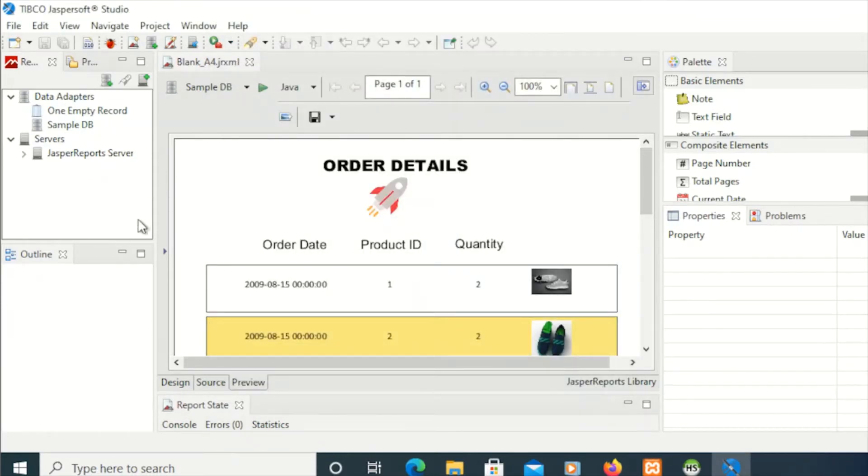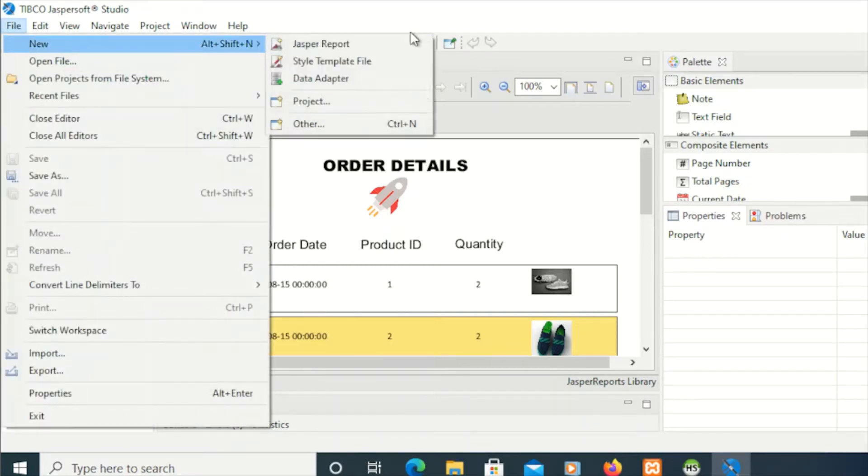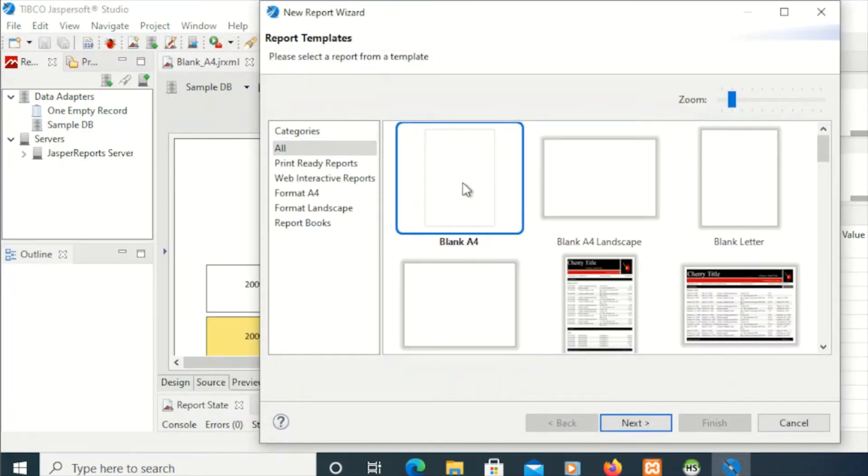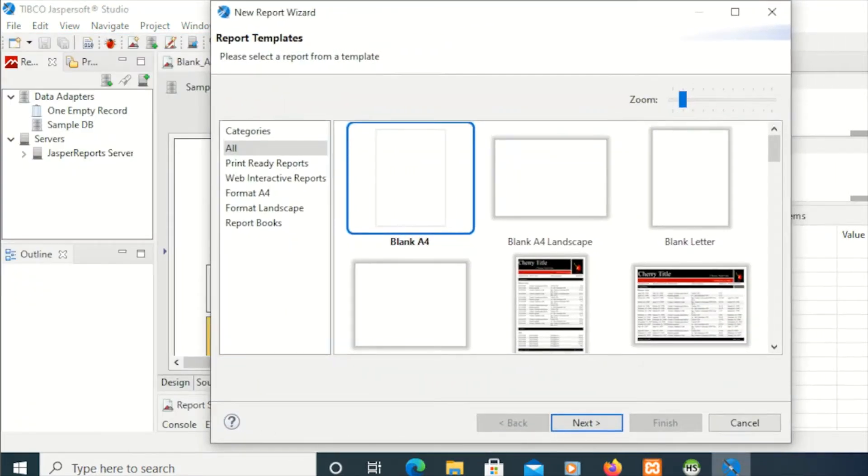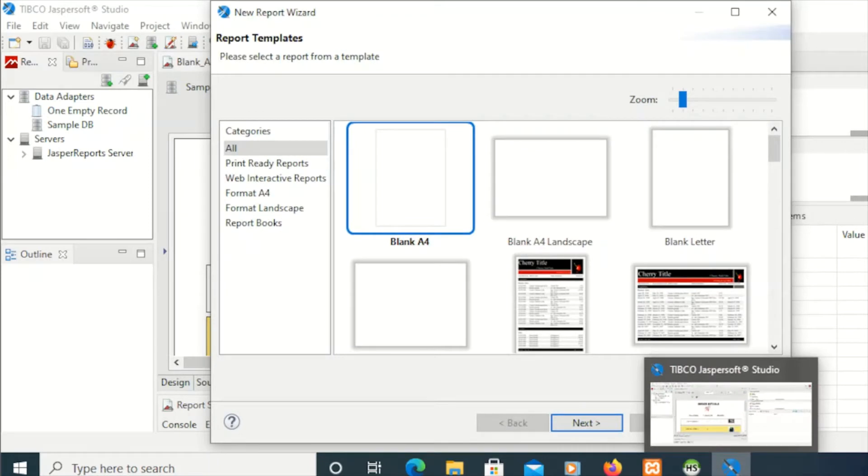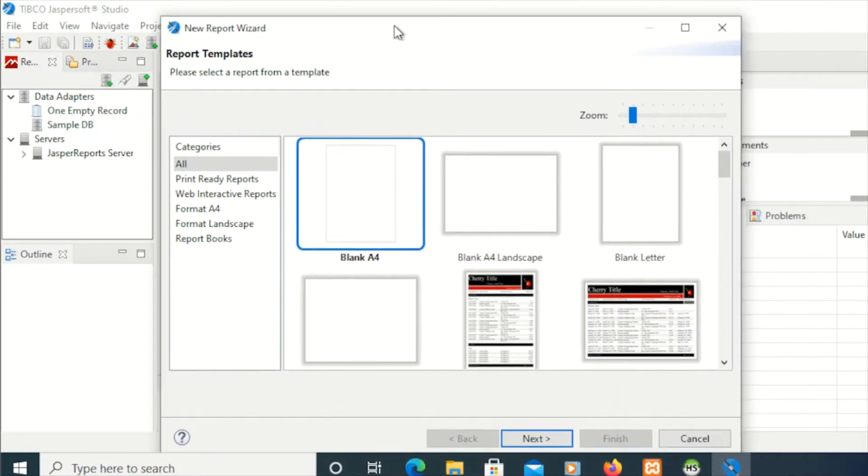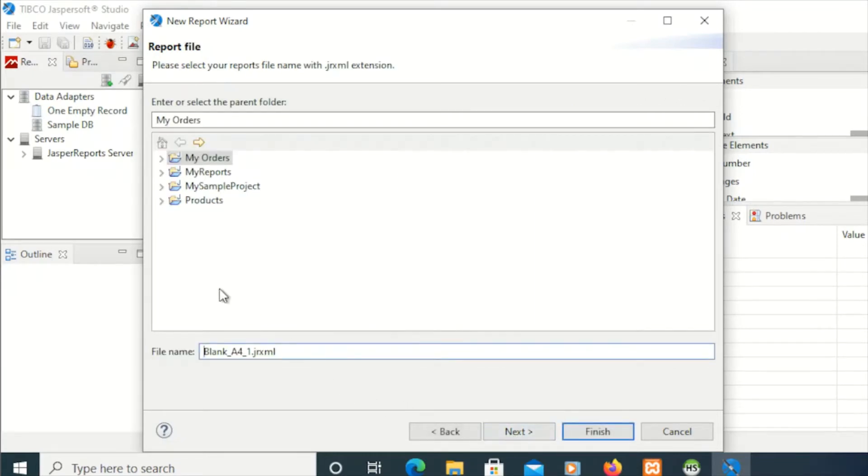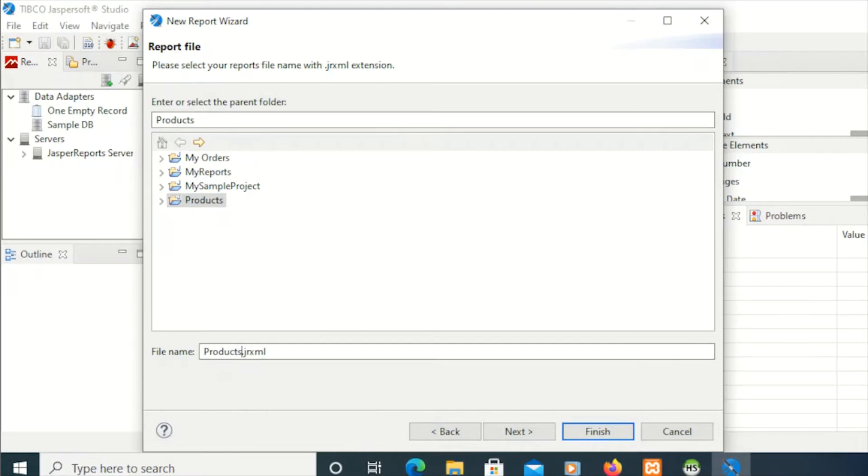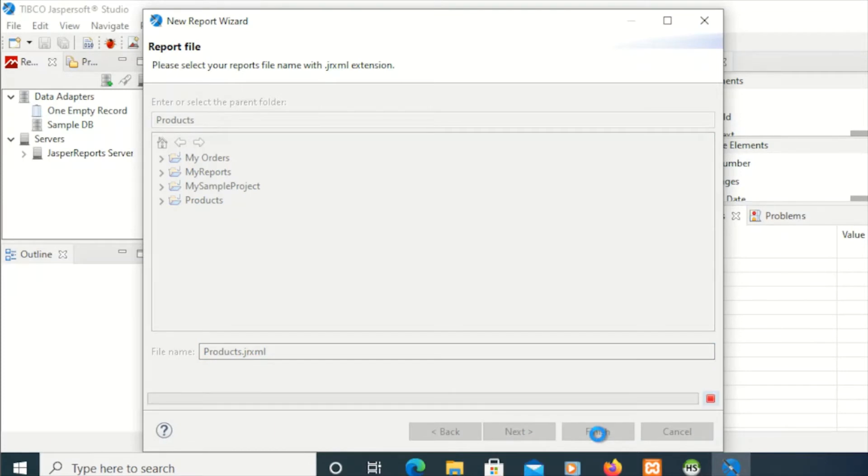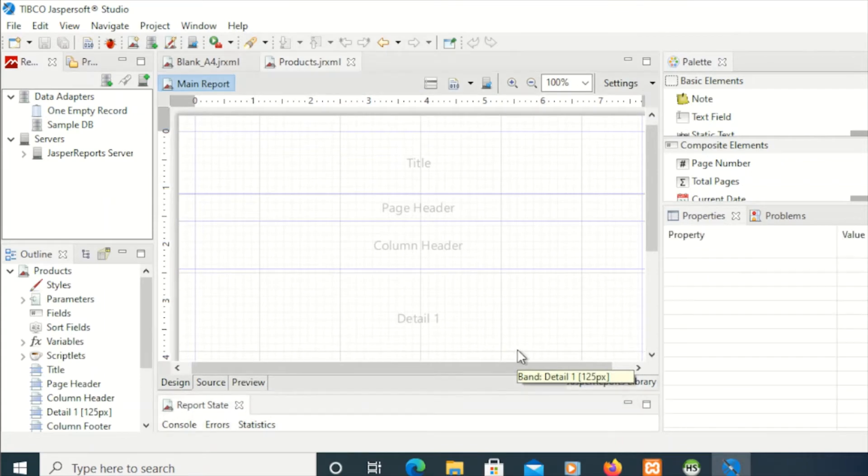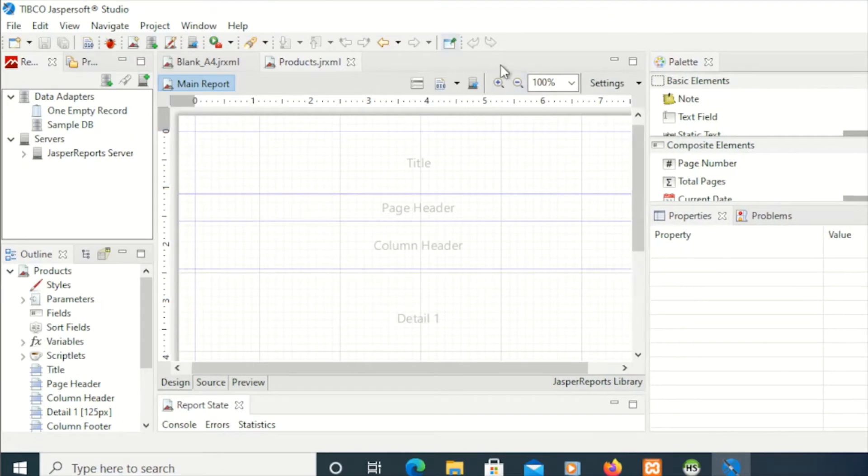After creating our project, I'm going to create a new file and select JasperReport. For this demo, I'll be using this blank A4 just for us to fully understand. We're going to start from blank, then I'm going to select our project and rename this one as products.